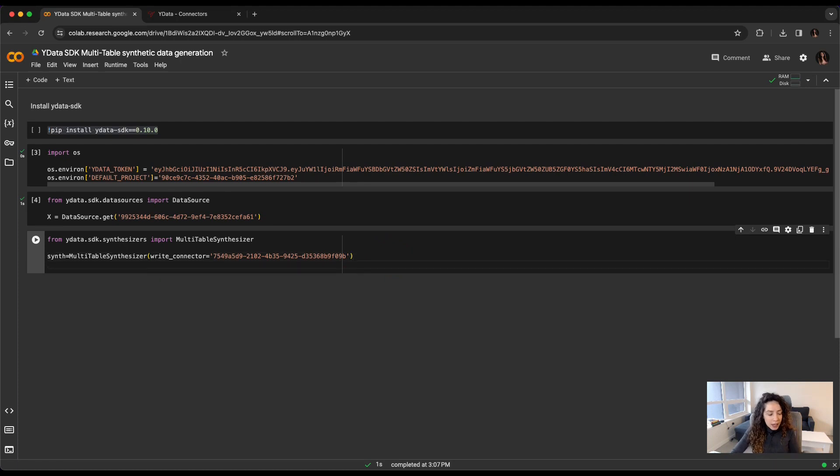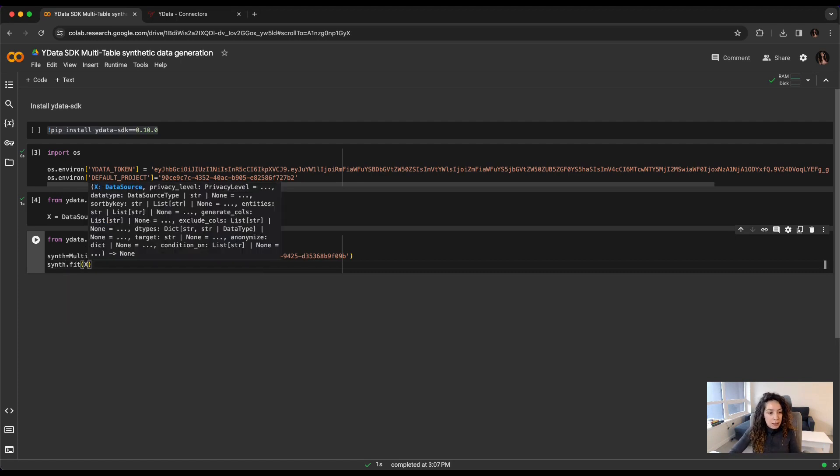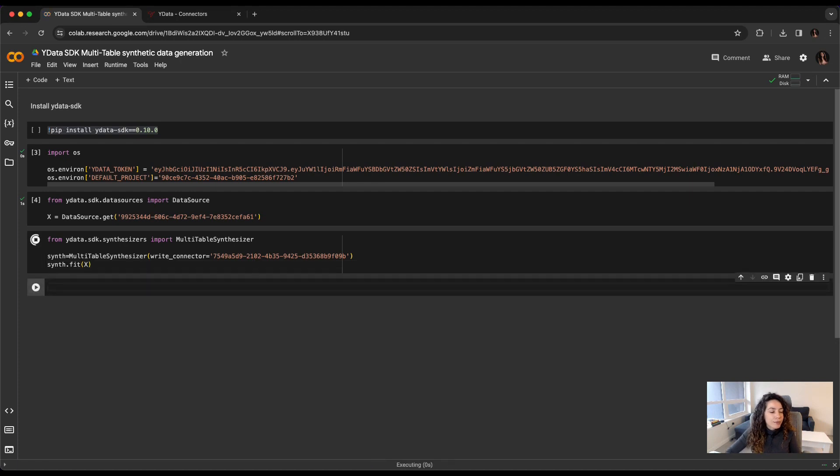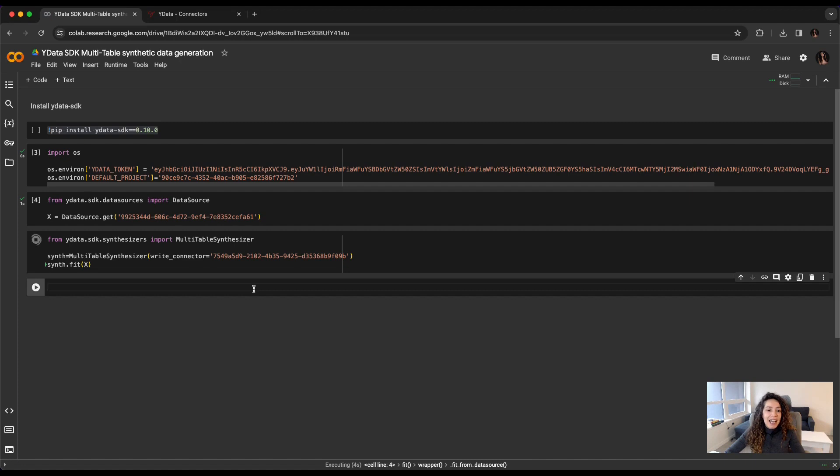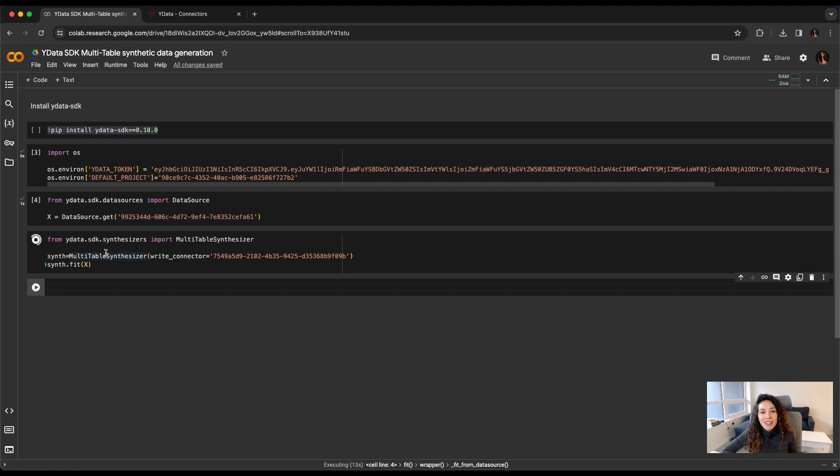This will create the definition of my synthesizer. And after initializing my synthesizer, I want to make sure that my synthesizer is fit to my dataset or the data source that I got in the last step. It's as simple as doing this. And automatically, I have already my synthesizer training, which is very simple to be done and can be achieved in less than five minutes.